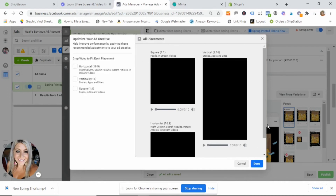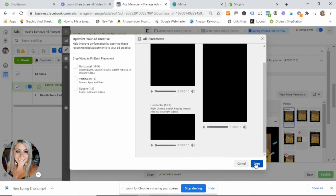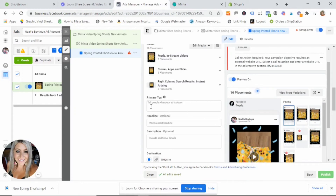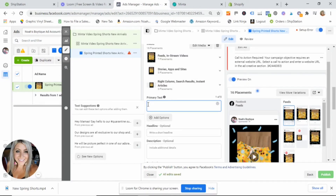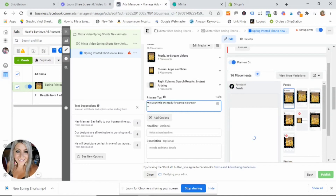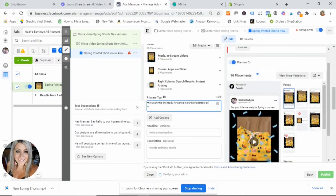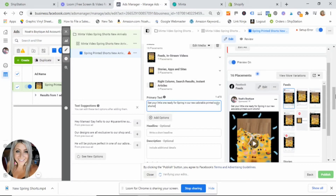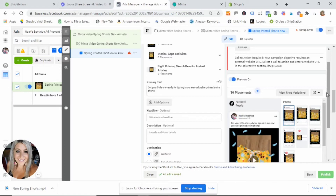Leave the settings as is and hit 'Done.' You can see it's brought our video over. Now we want to create our ad copy text. For the primary text, I'm going to say something like: 'Get your little one ready for spring in our new adorable printed shorts.' Obviously you want to take some time to create copy that is engaging and that people are going to want to interact with. That's your primary text — you can see it shows up right here at the top of your ad.